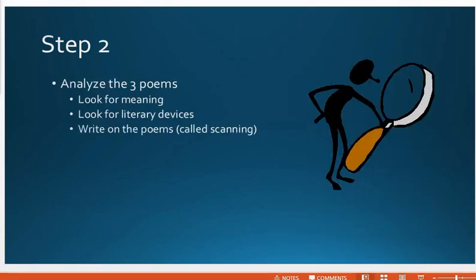Step two: you're going to analyze the poems. There's a separate lesson that teaches you how to analyze these poems, so please refer to that. You're going to look for meaning, literary devices, author's craft, and author's purpose within each poem. You're going to write on the poems, which is called scanning. You're going to scan each of your poems, and there are examples for you.